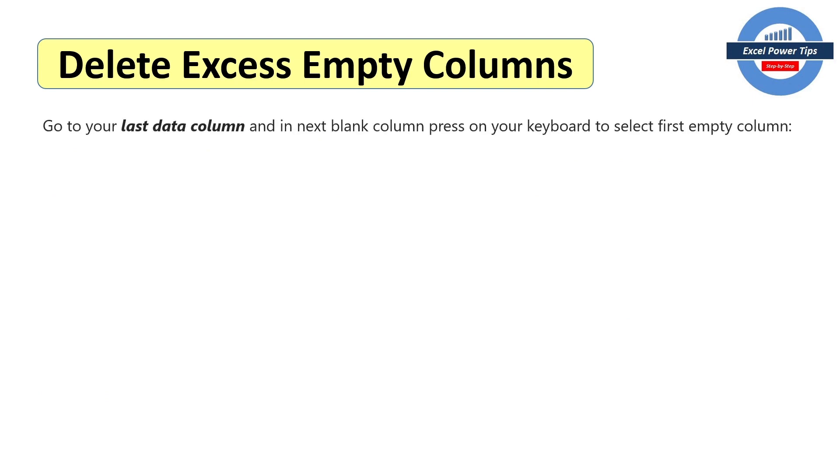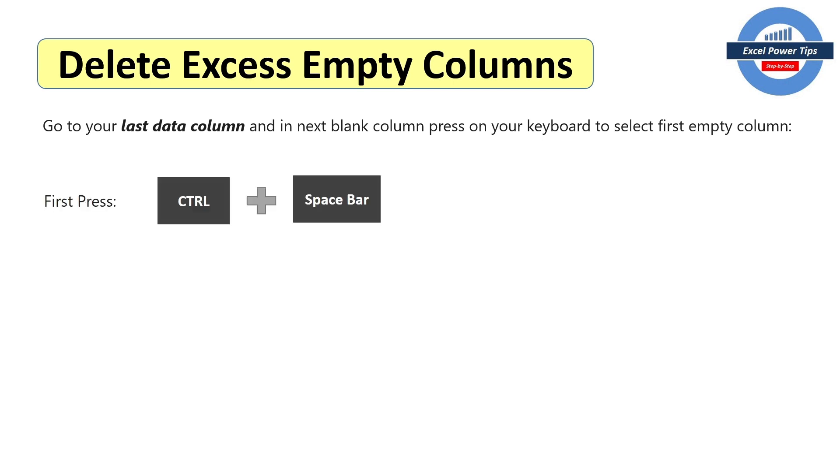To delete the excess empty columns, you go to your last visible data column. And in the next blank column, press on your keyboard to select the first empty column. So this time it's going to be a combination of the keys, control and space bar.